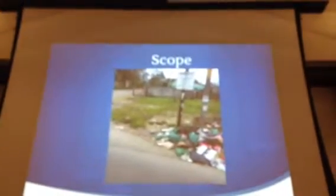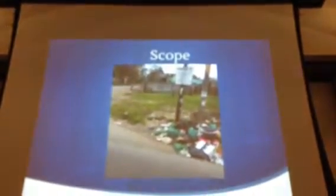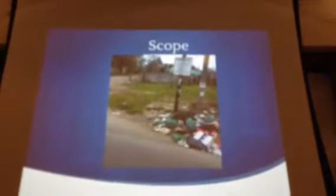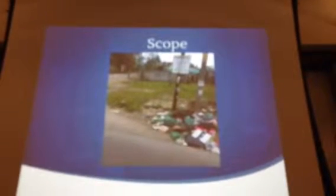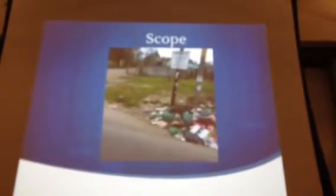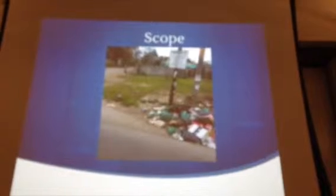Starting with the scope — this is actually a picture I took over spring break when I was going on a service trip to do conservation for sea turtles. This is in rural Limon province in Costa Rica, and it's a good example of how trash is just piled at the side of the road.